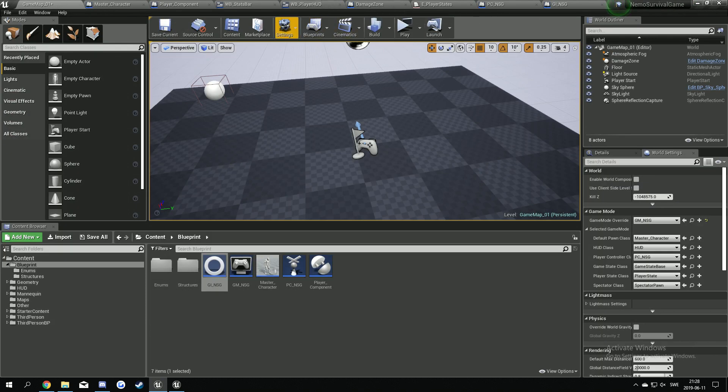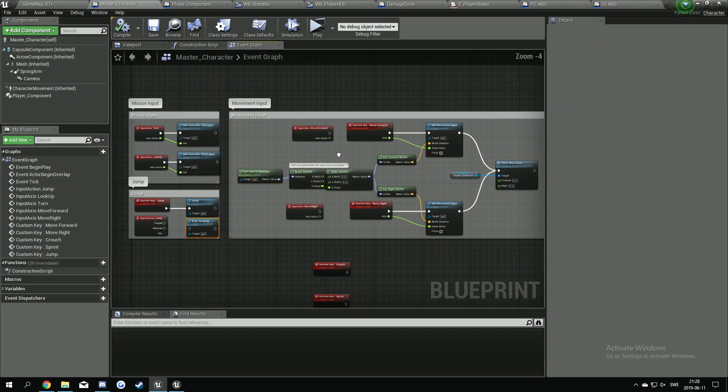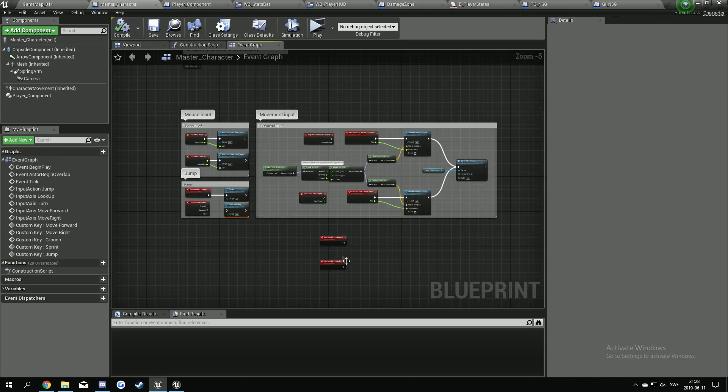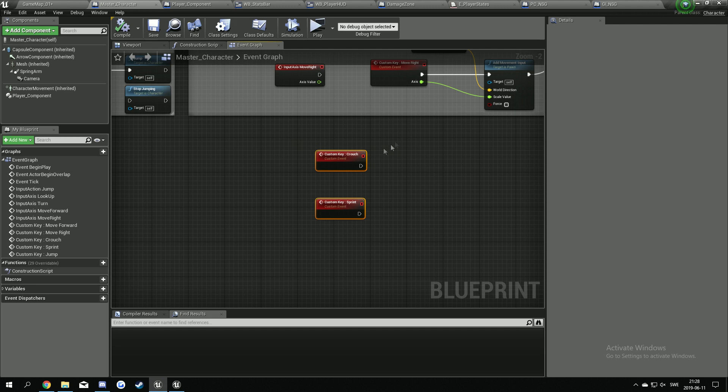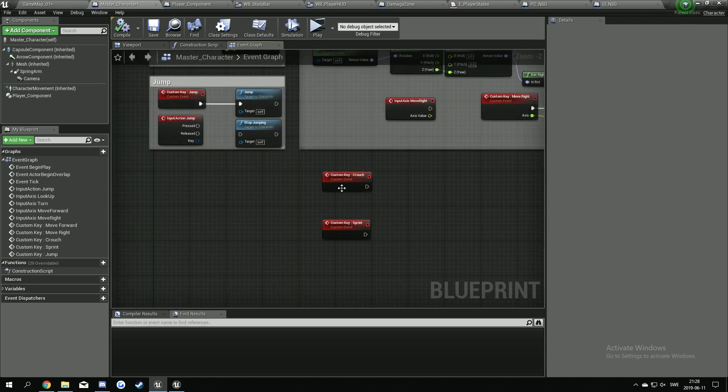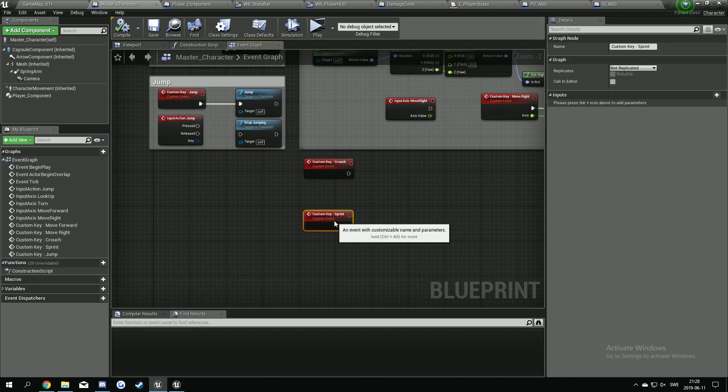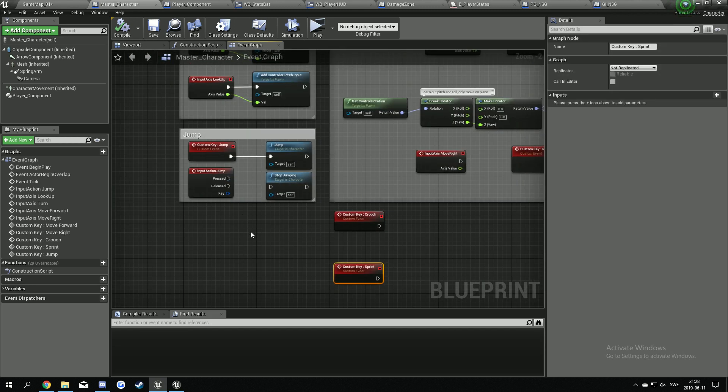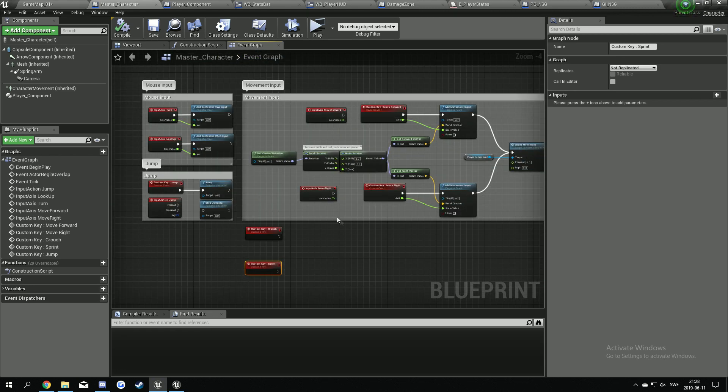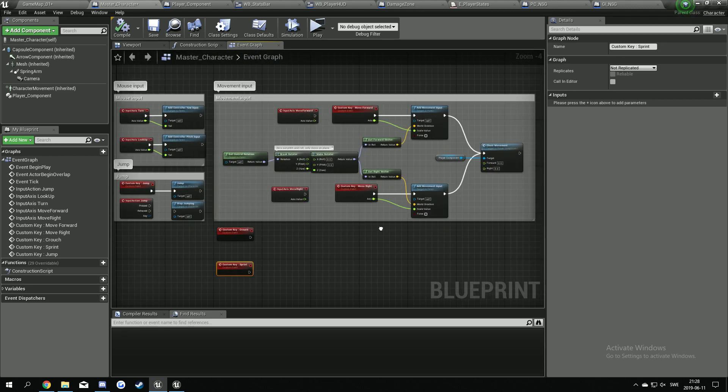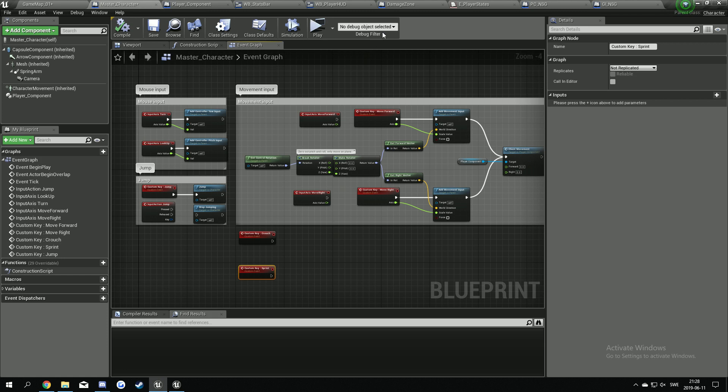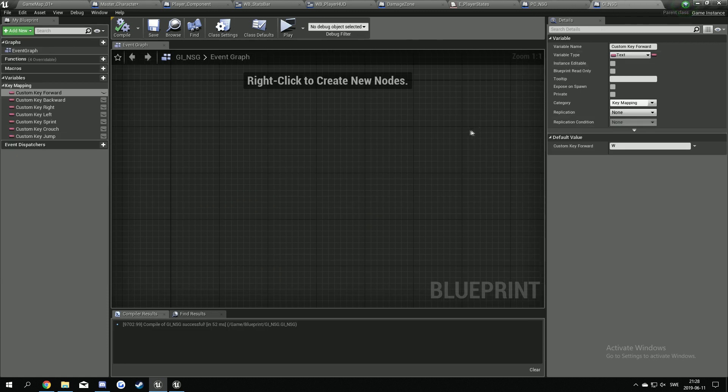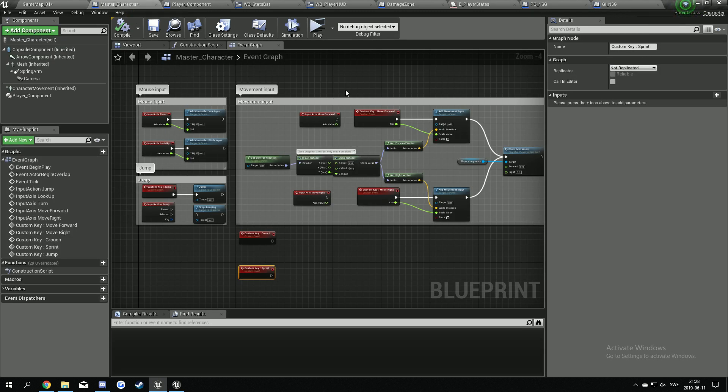So I think that's it for today's video. Next one we're gonna fix up all the animation for the crouching, for when we're sprinting, walking and stuff like that. So the next video is gonna be pretty long I think, but we set up all the animations with the blueprint, the blend space and stuff like that. Thanks for watching and see you guys in the next video. Bye.